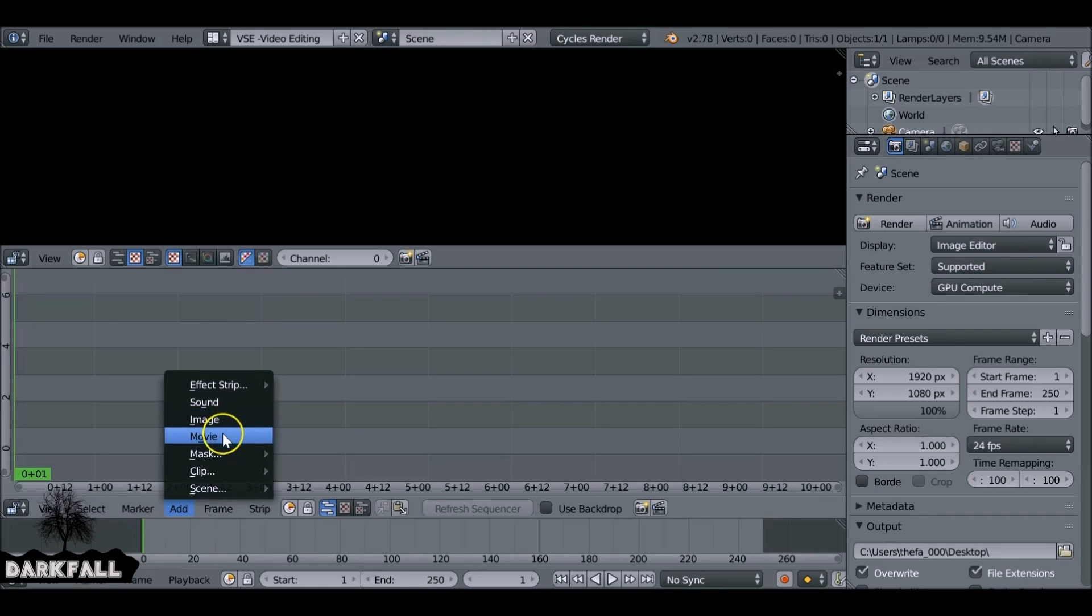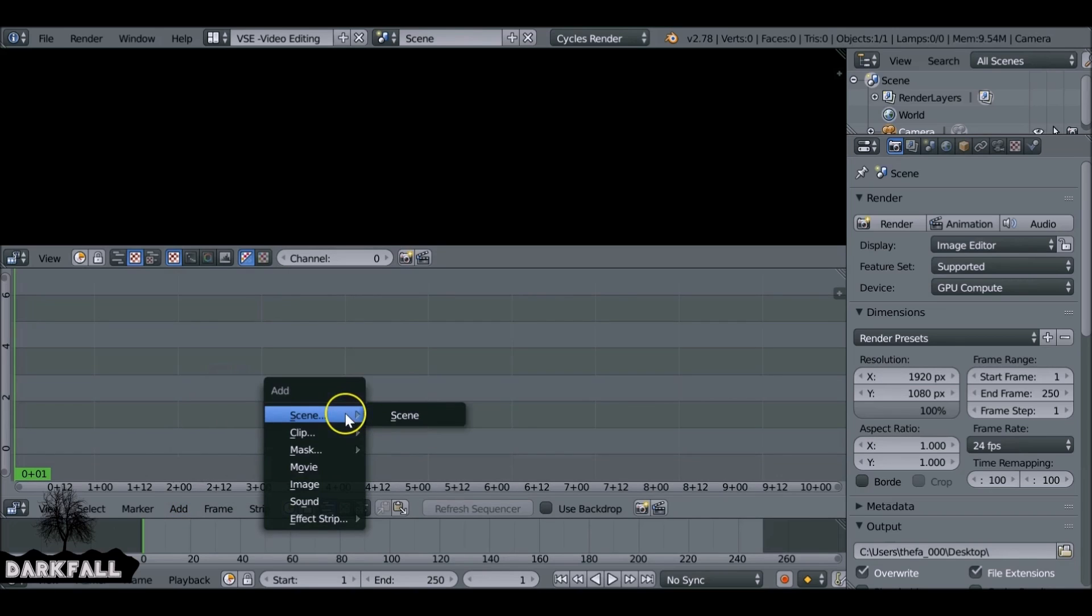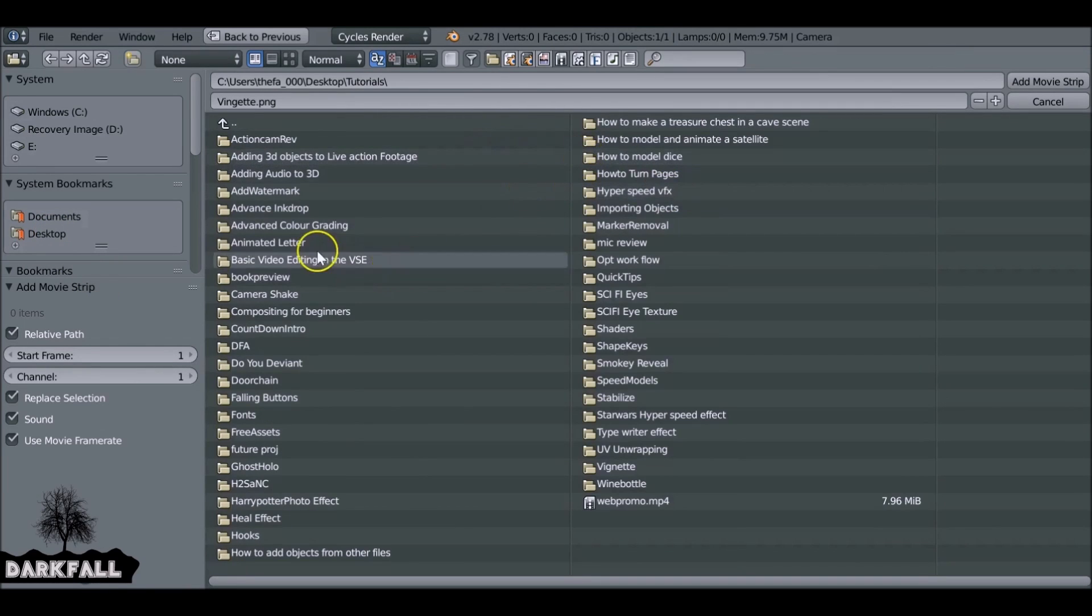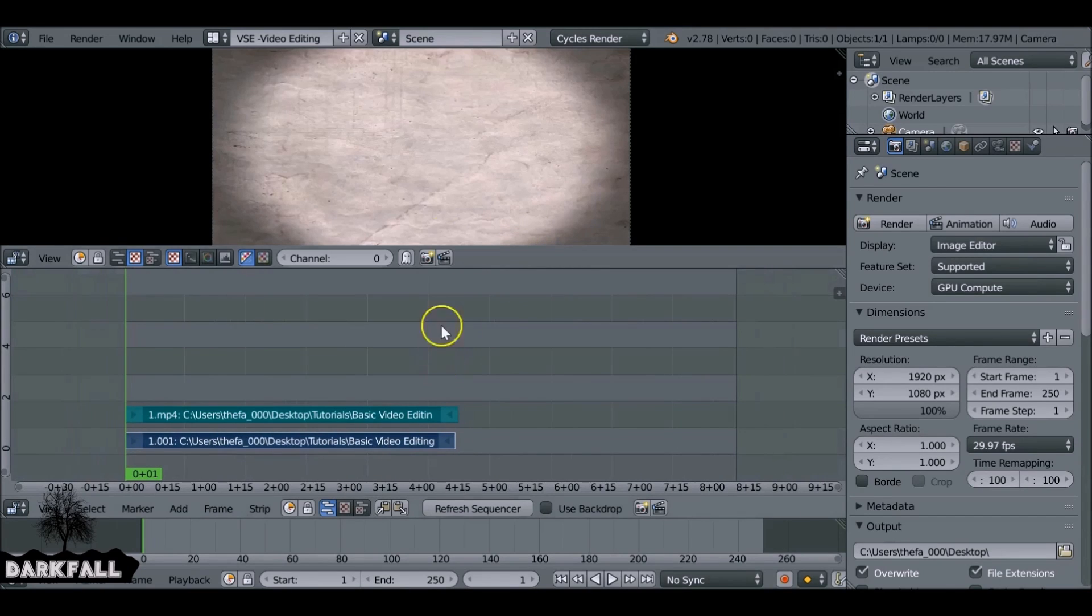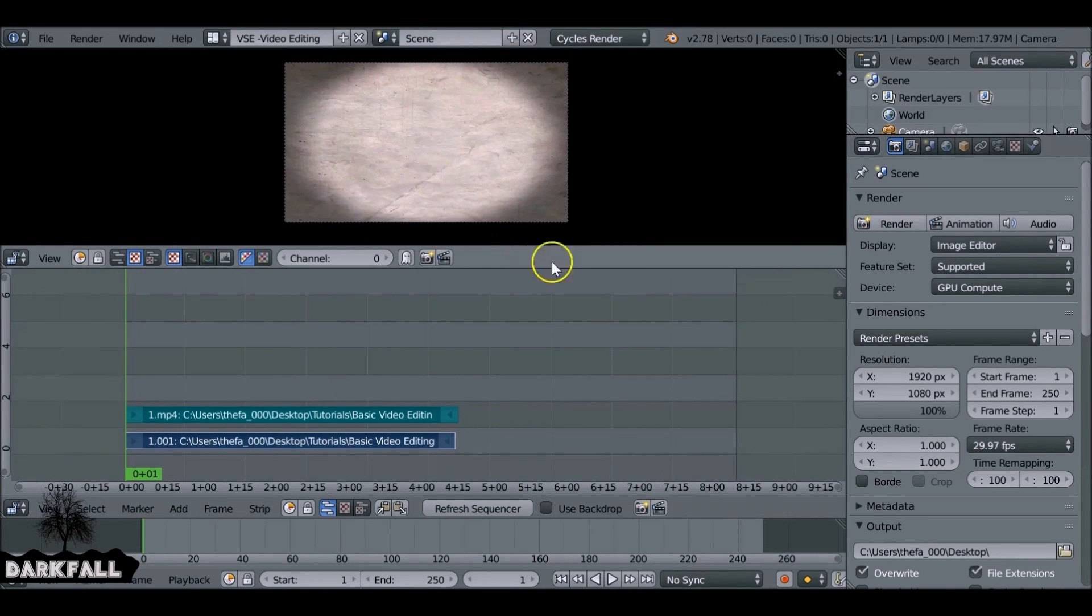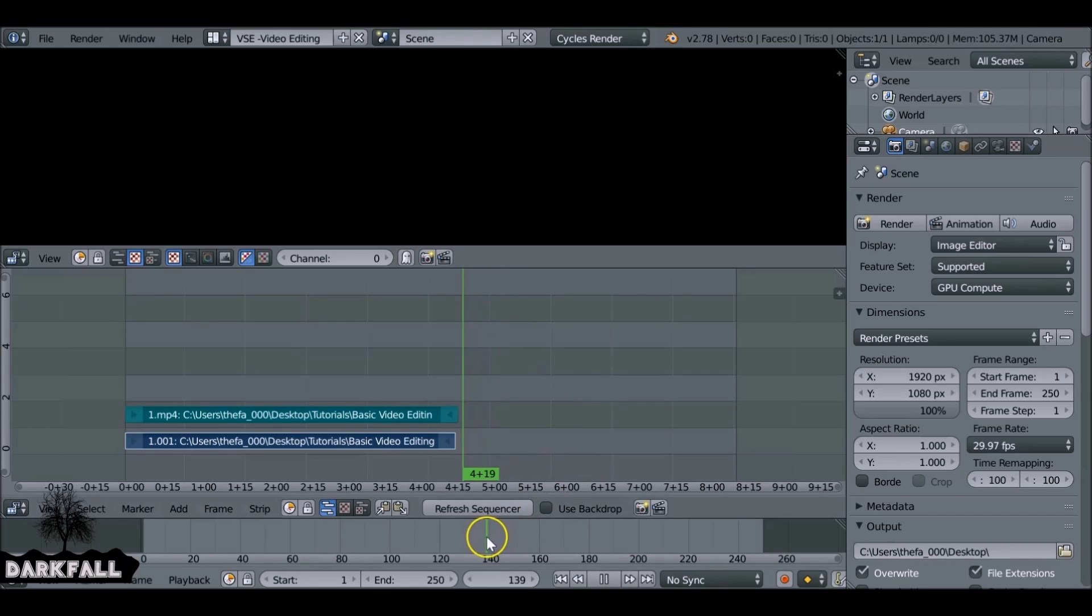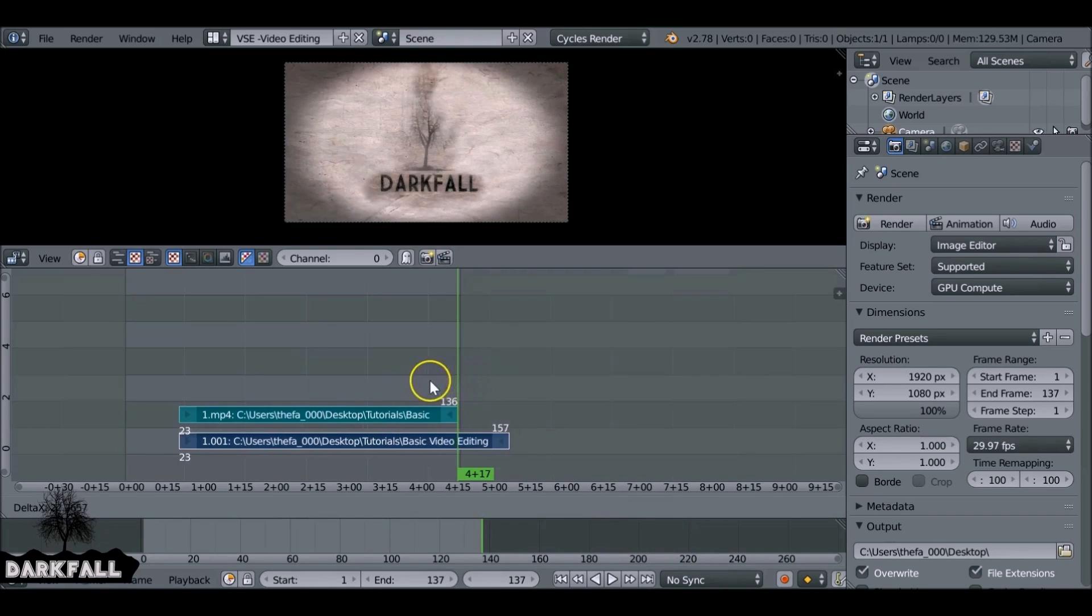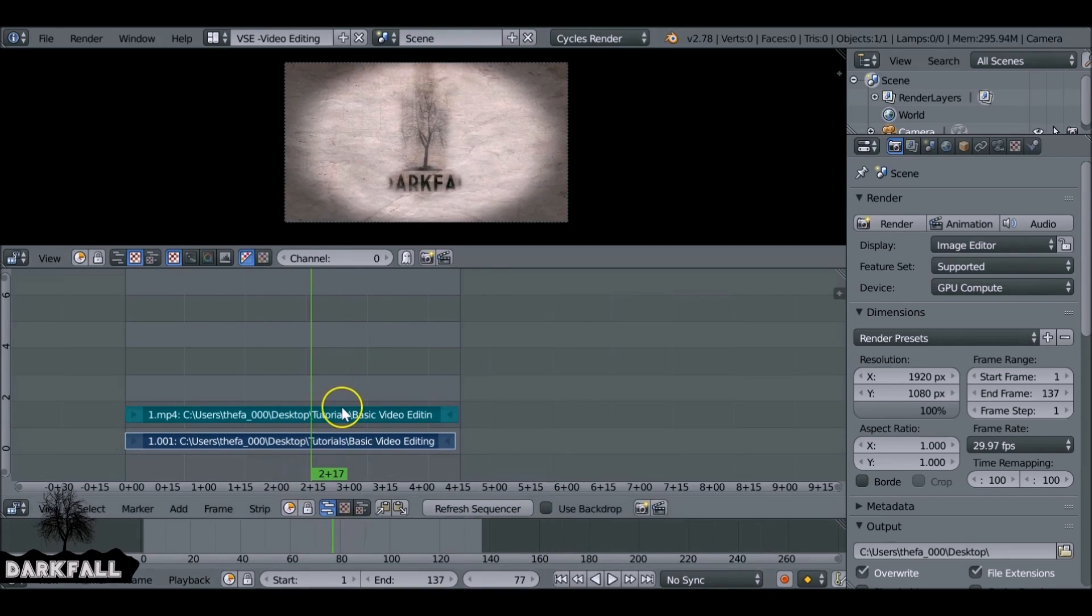So we can come down here and add in a movie clip, an image, a sound, and then an effect strip to manipulate or change that strip. Or we can press Shift+A like we can in the 3D view and do that. So I'm just going to add in our first movie clip. So I want to set the end frame. I can press E while hovered over the timeline and set the end frame.